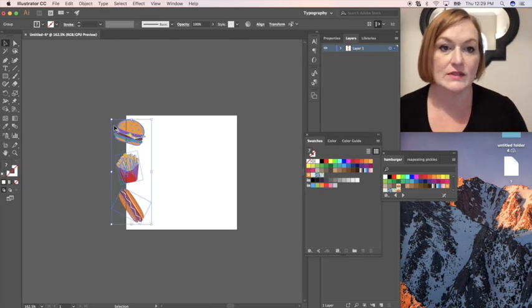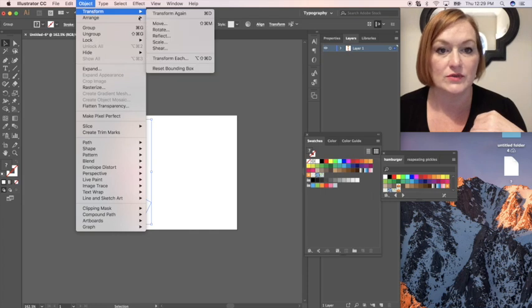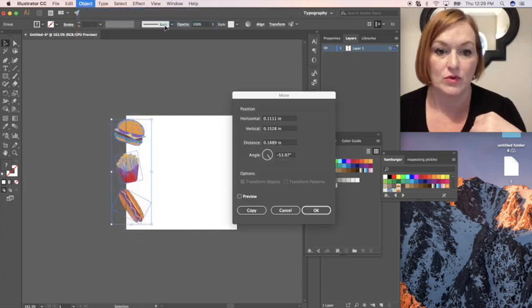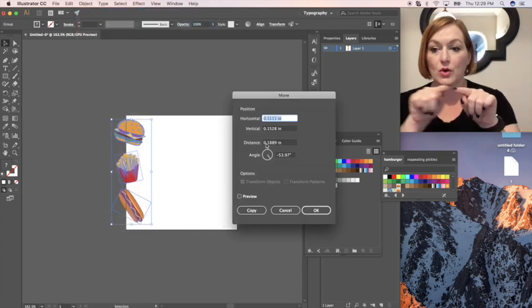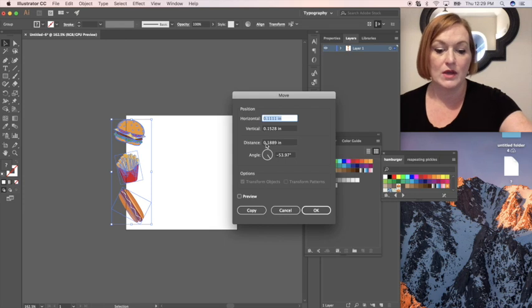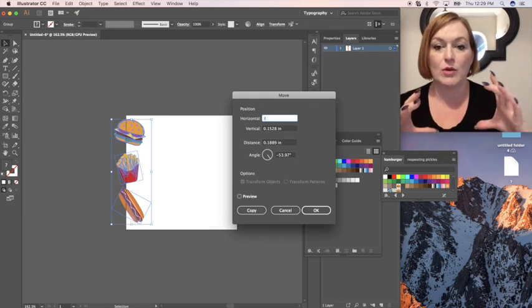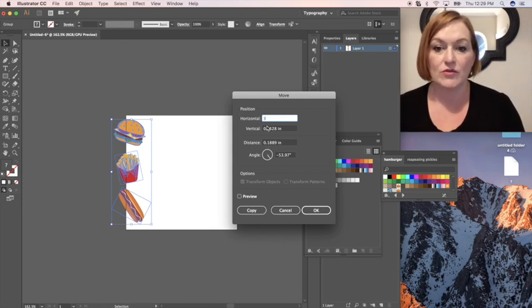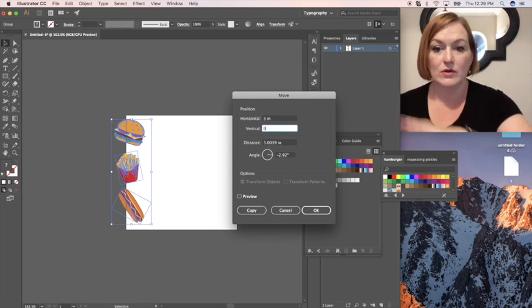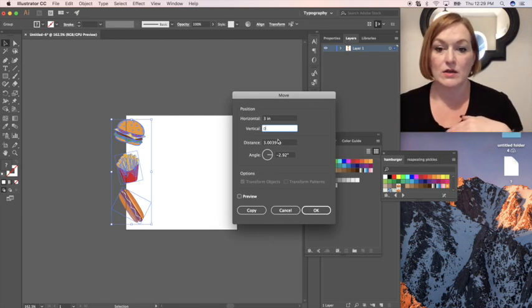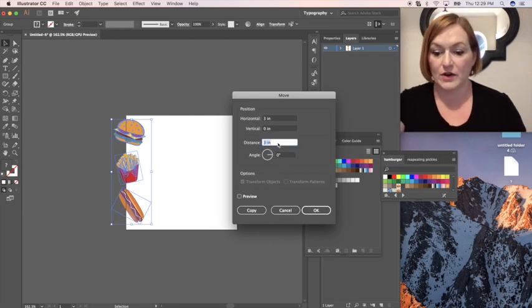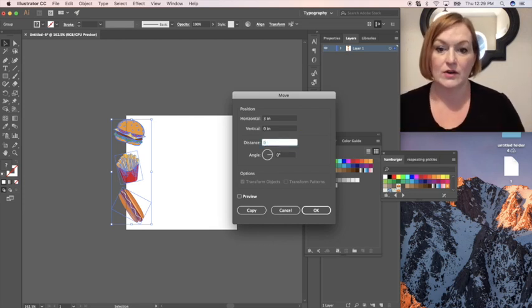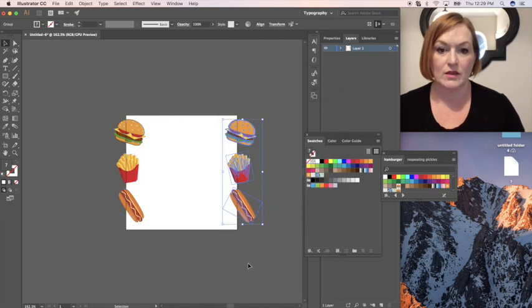So now those three are the way I want them on the side. So once I have these selected you want to do object transform move. We're going horizontally so we want to go three inches because that's how big our art board is. Vertically we're going zero because we're not going up and down at all. Distance we want zero here. And copy. There we go.